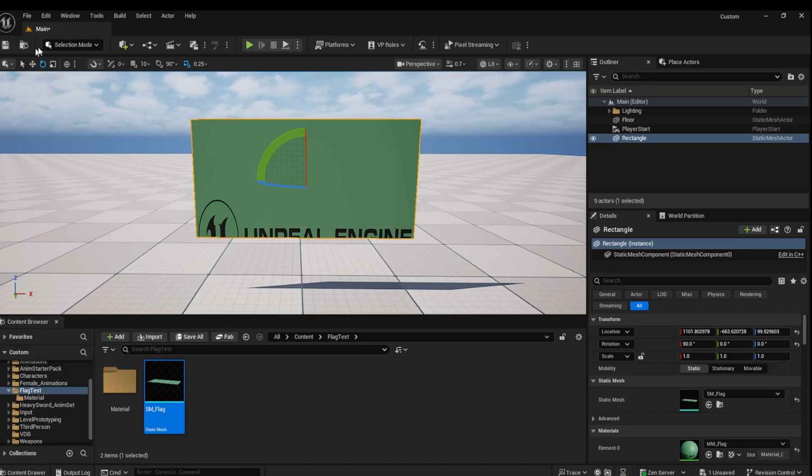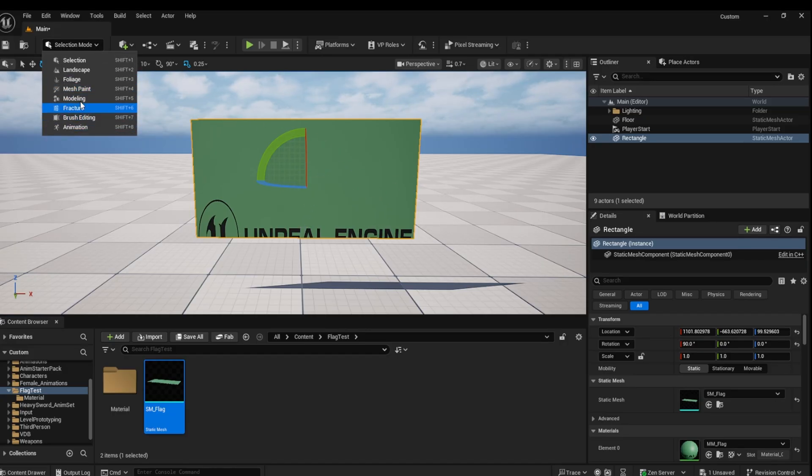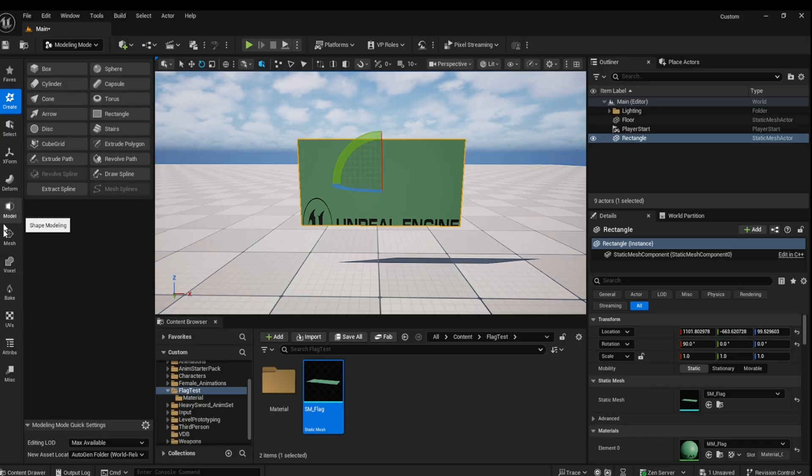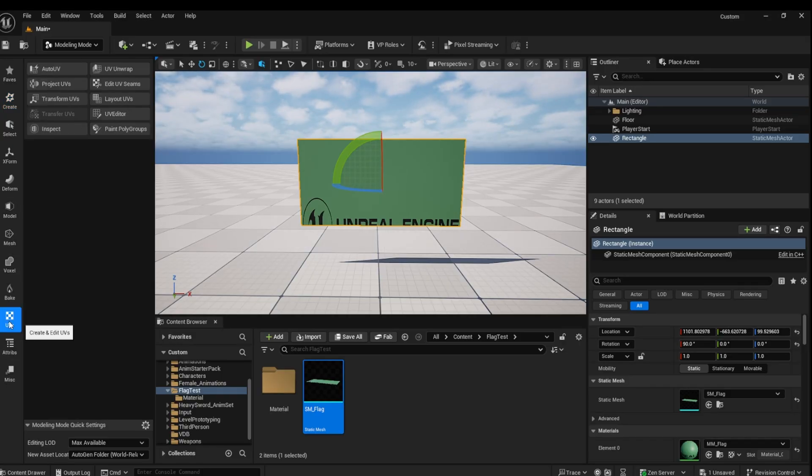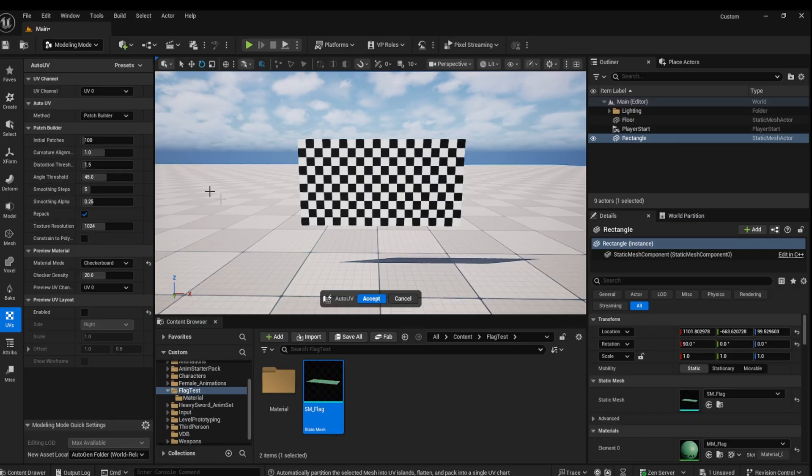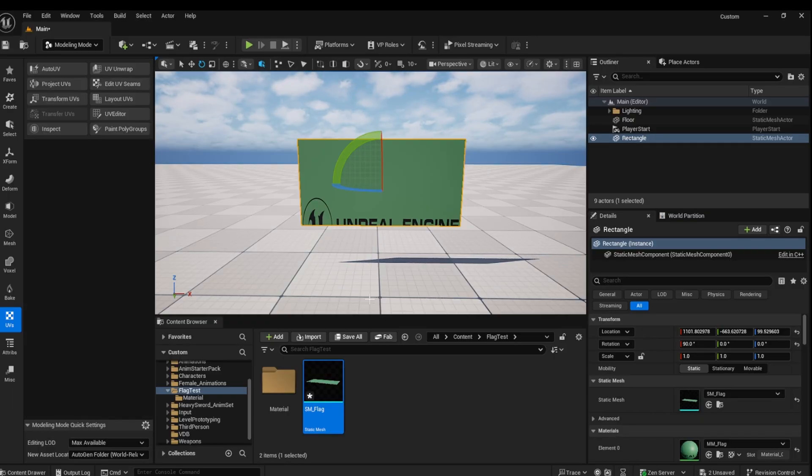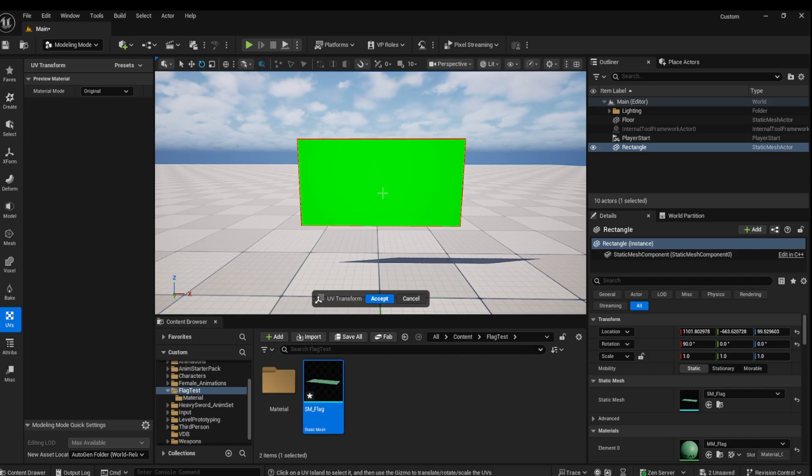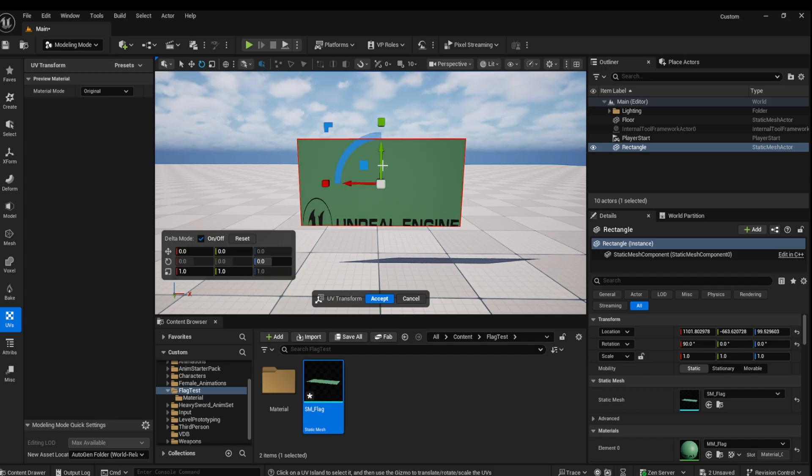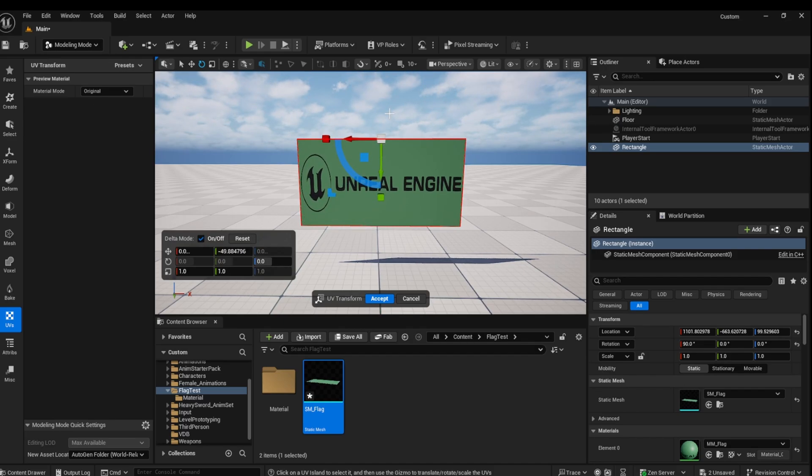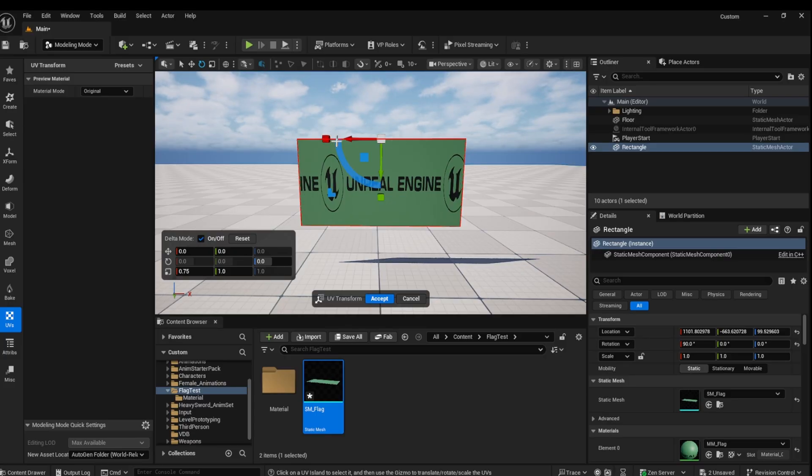You can adjust the UVs to get this positioned correctly back in modeling mode. You can try Auto UV and then Transform UV to get the material in the correct position. You can move the material just like any other mesh this way. Once you are happy with the results, click Accept.